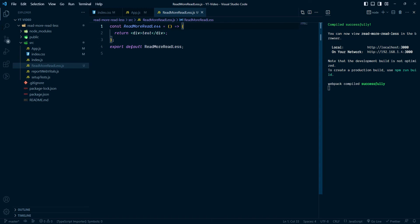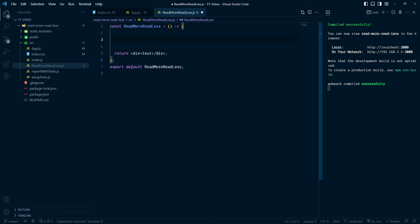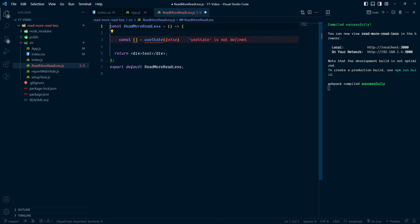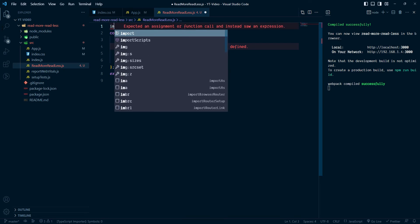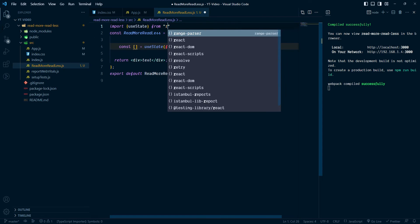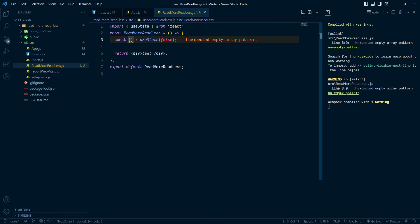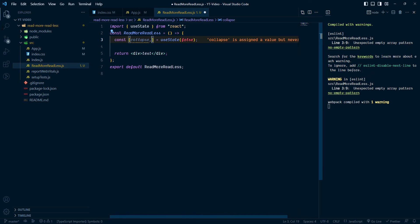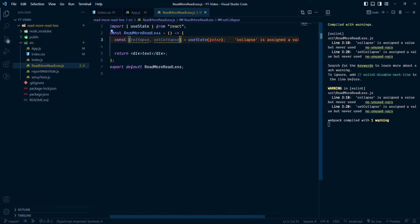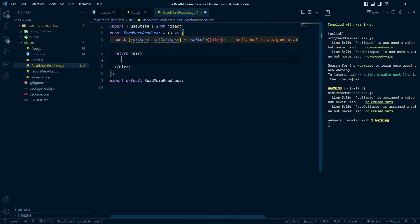So let's create this step by step. I am going to create the Read More result, so we need useState. The initial value is false. We also need to import useState from React. The state variables are: collapse and setCollapse — you can give whatever name.